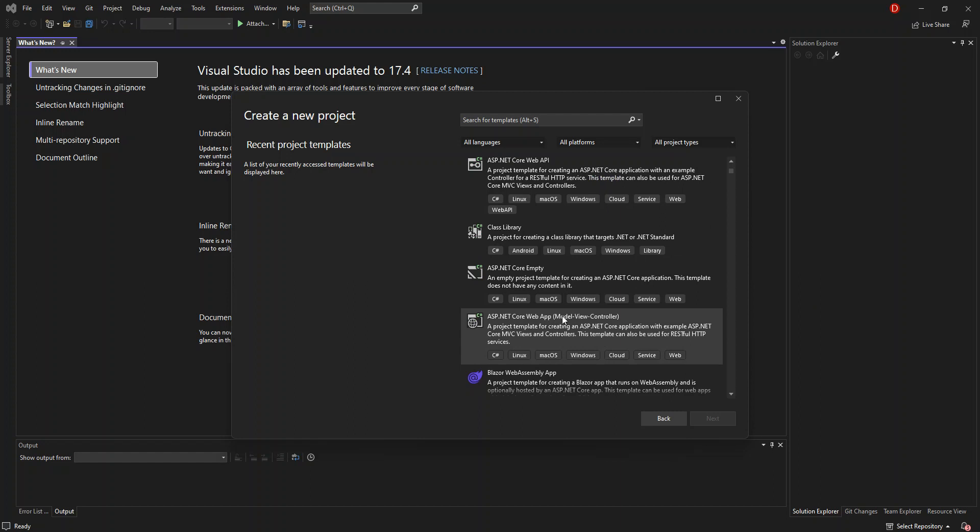This is a project template for creating ASP.NET Core application with examples, ASP.NET Core MVC views and controllers. This template can also be used for RESTful HTTP services, like web API and whatnot. To get us going, let's click on this and click on next.